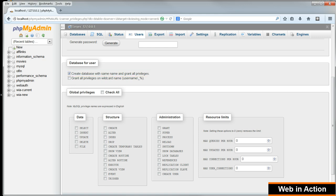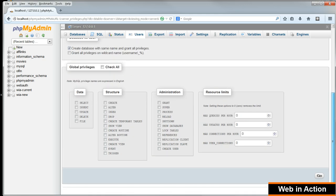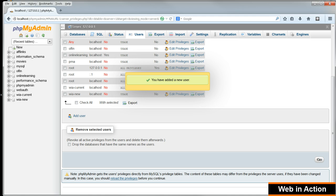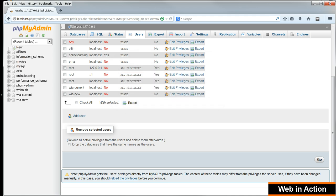And that will kill two birds with one stone by setting up the database at the same time. And click Go. And we can see that the database has been added here on the left.